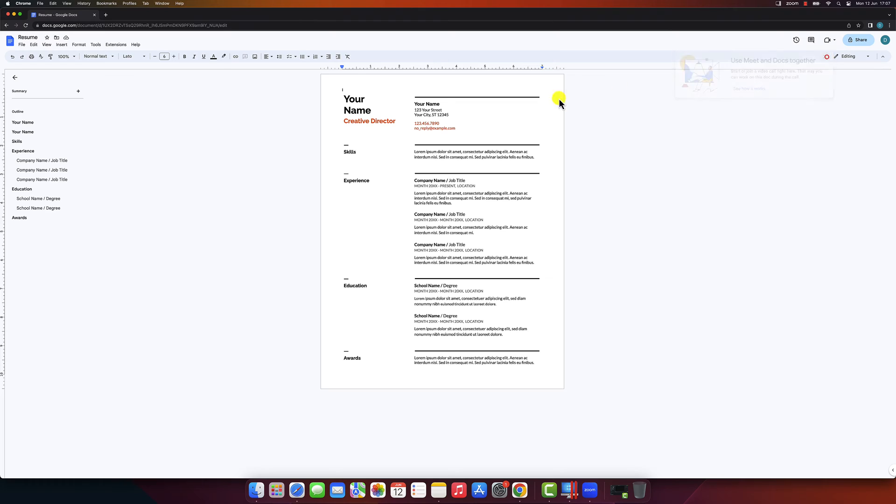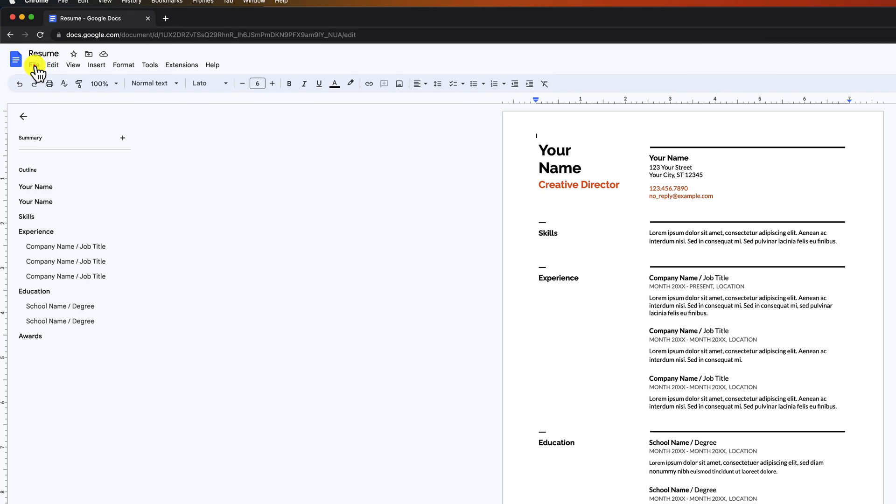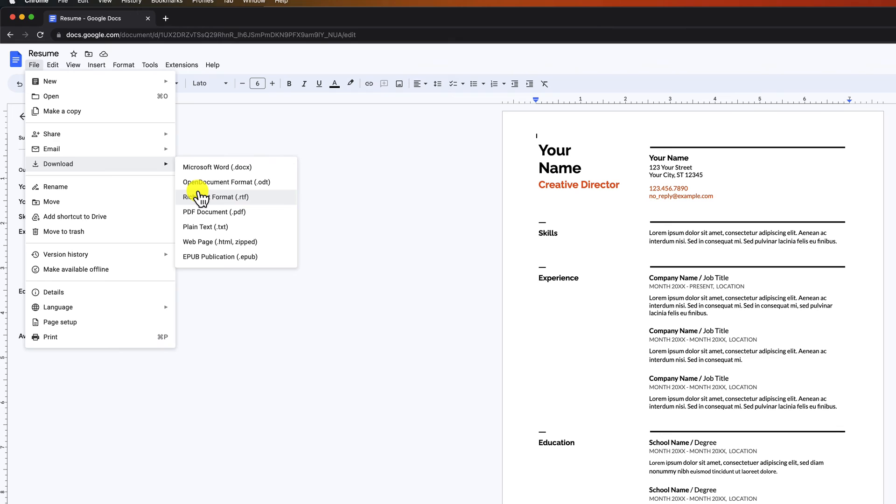Now, let's go to the file menu located at the top left corner of your screen. Click on file and a drop-down menu will appear. Scroll down until you find the download option. Once you click on download, another menu will appear, giving you various format options.